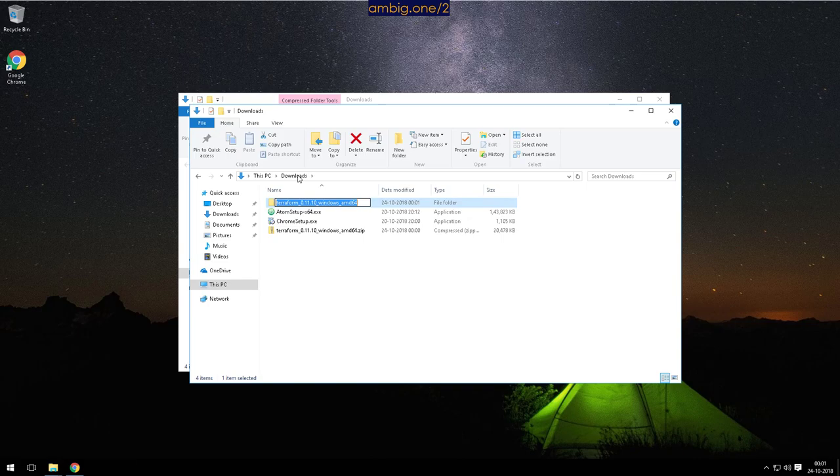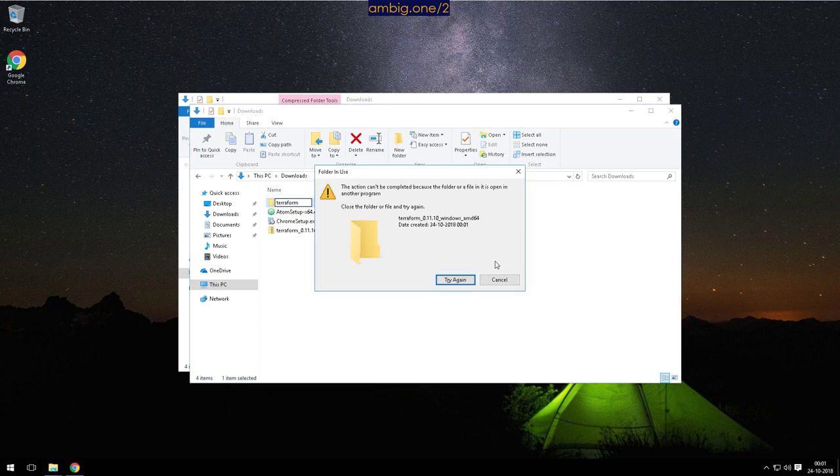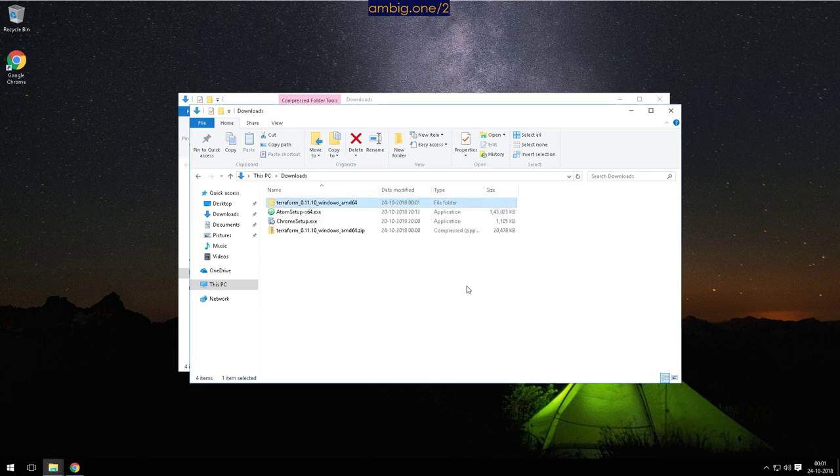I don't think there is any other tool which is doing infrastructure as code as good as this one, right? Why is it not allowing me to rename it? Okay, I understand, no problem.